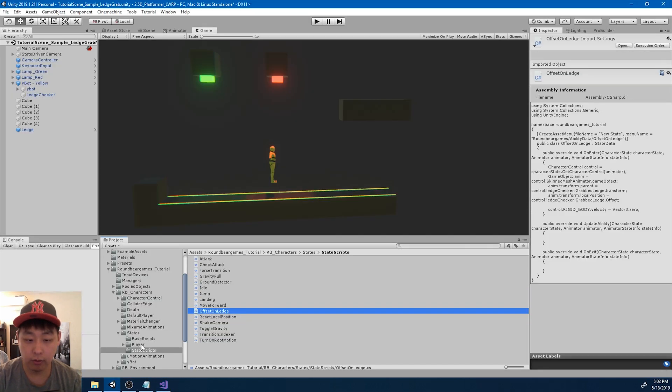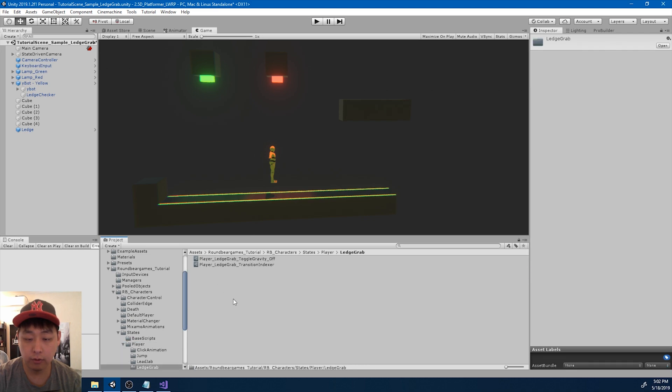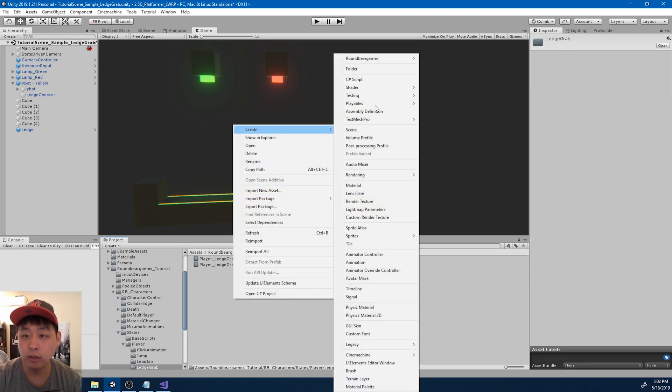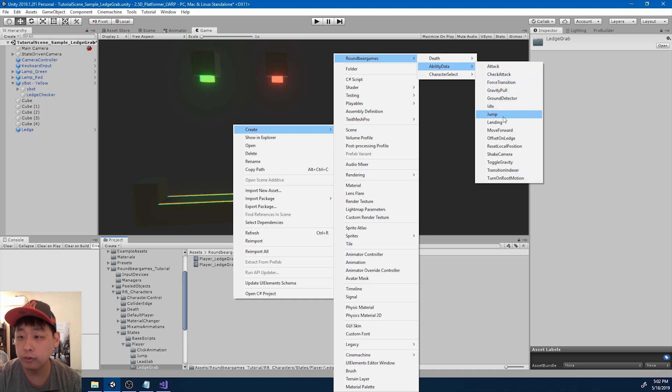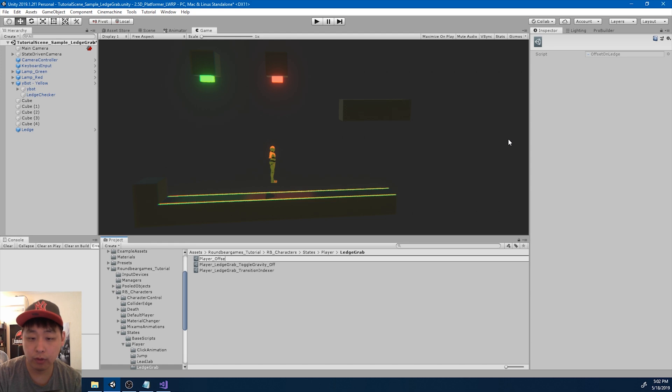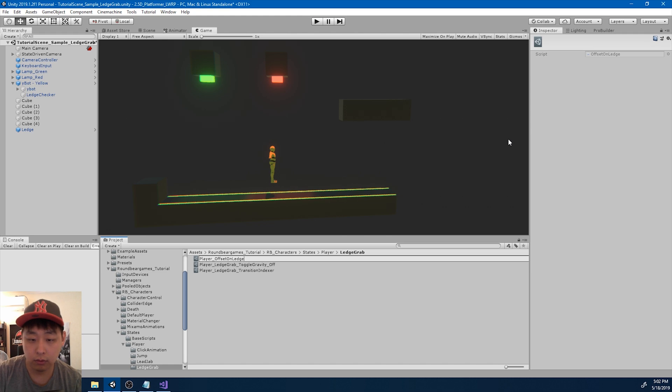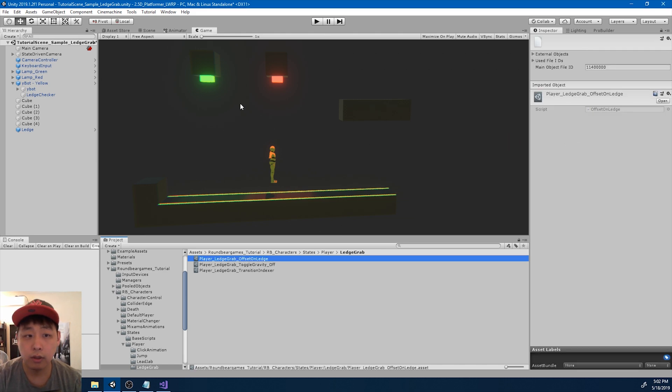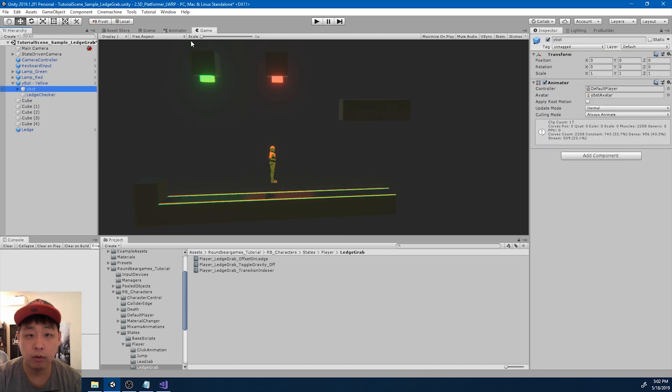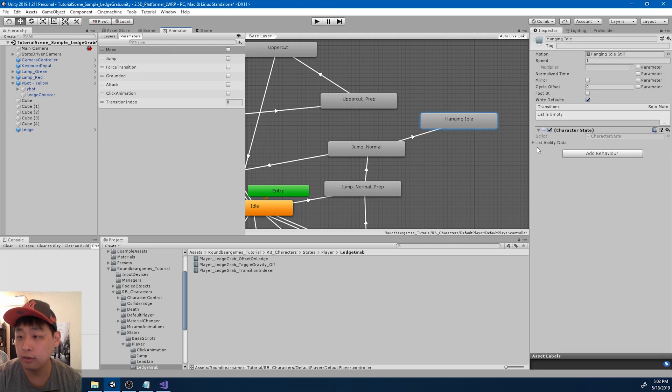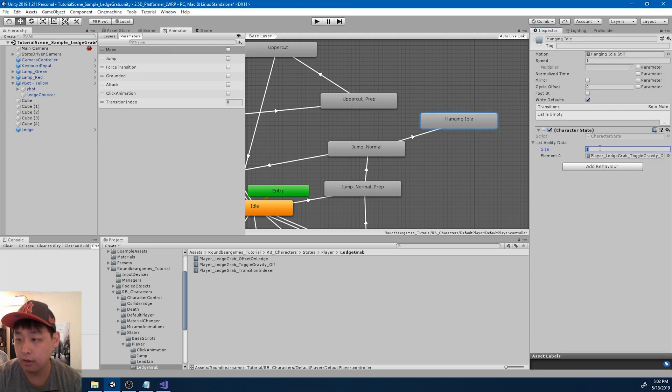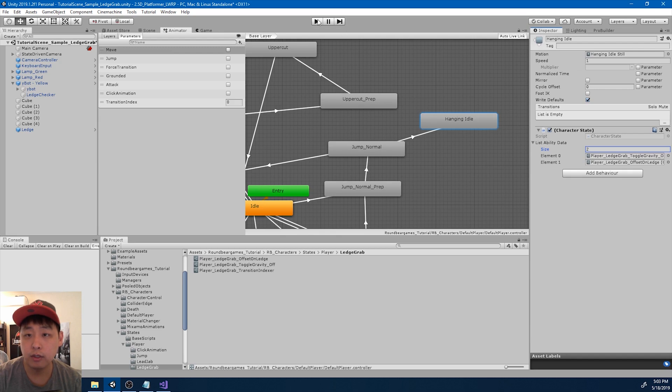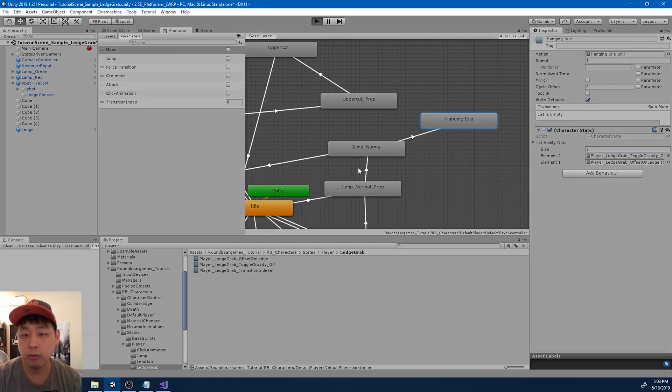Save everything and go back to unity. I'm going to go to the ledge grab folder and create that ability. It was called offset on ledge. So name it player offset on ledge. Let me add the ledge grab in the name. Okay. I'm going to go to the animator. And hanging idle is going to have that ability. Offset on ledge. Now let's click play and see if it works.